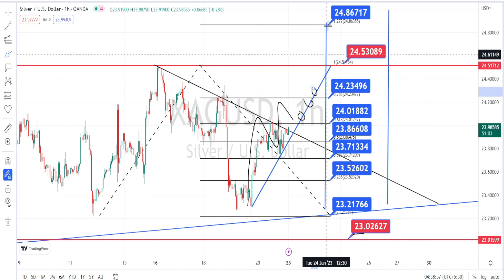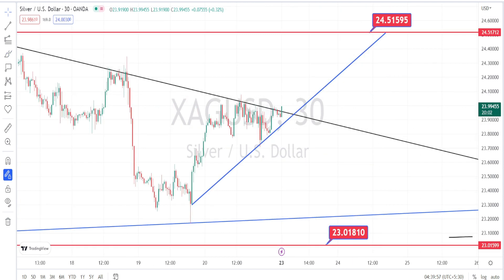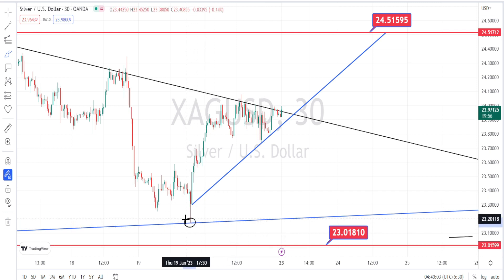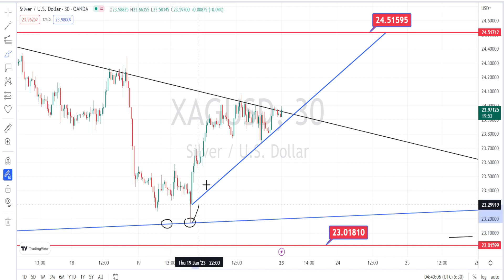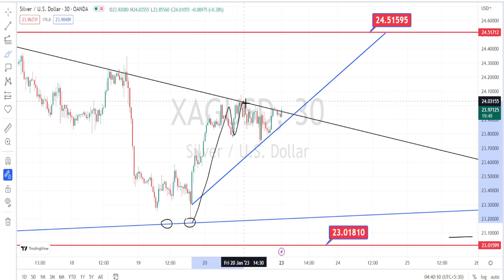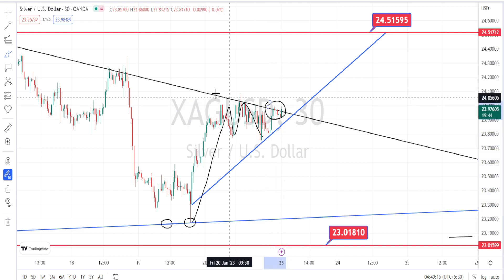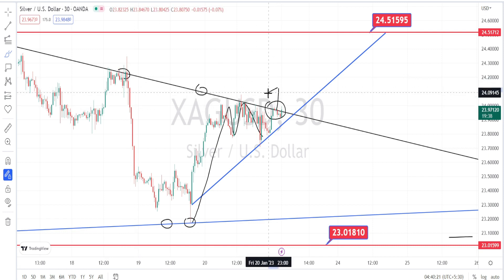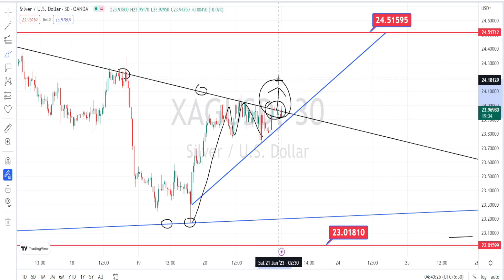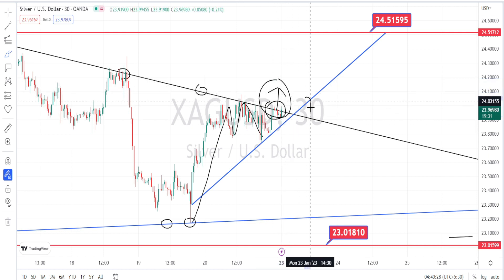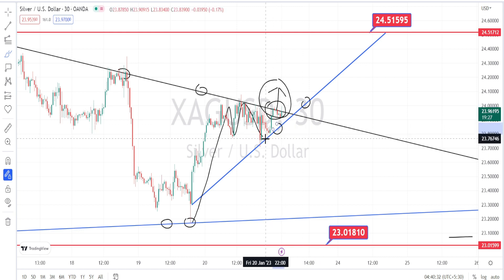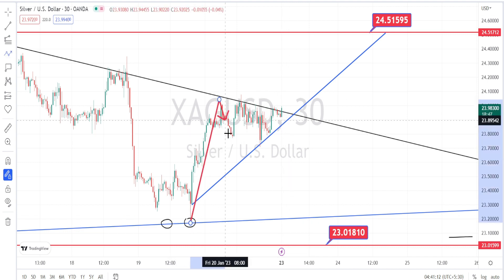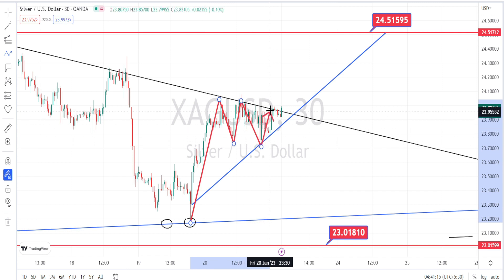Let us look at the price action in the 30-minute time frame. Currently we are noticing the price action take support on the bullish channel pattern trend line from the daily time frame and bounce back on the bullish side retracement. Presently it is finding resistance on the resistance line from the 4-hour time frame. Wait for a proper breakout from this resistance line to freshly enter on a bullish side trade, or wait for the price action to break the hourly time frame support line to get confirmation of a bearish side retracement. The current trend in the 30-minute time frame is bullish.